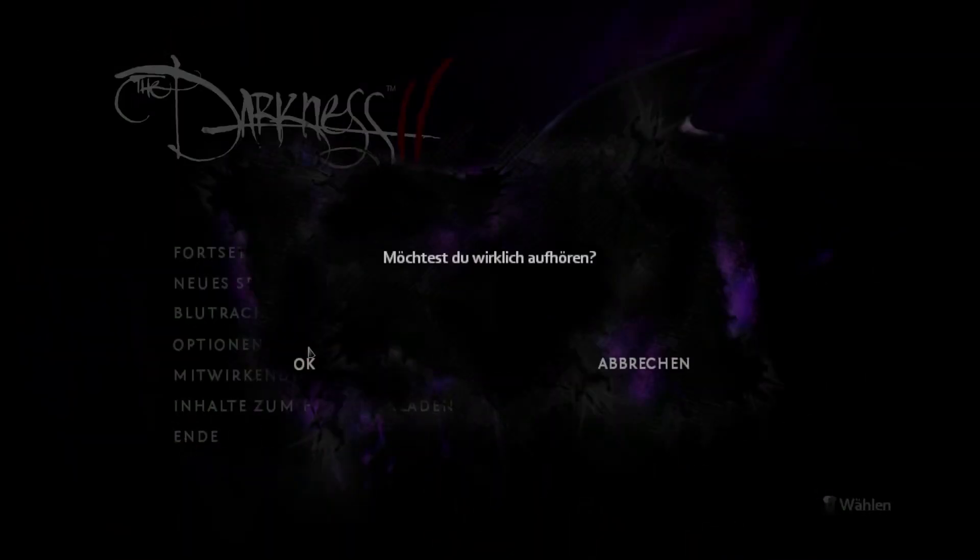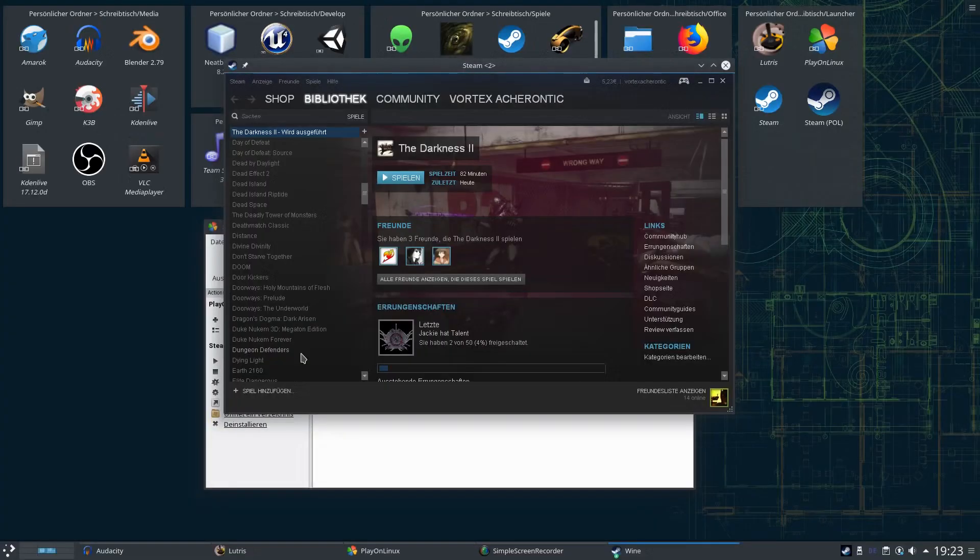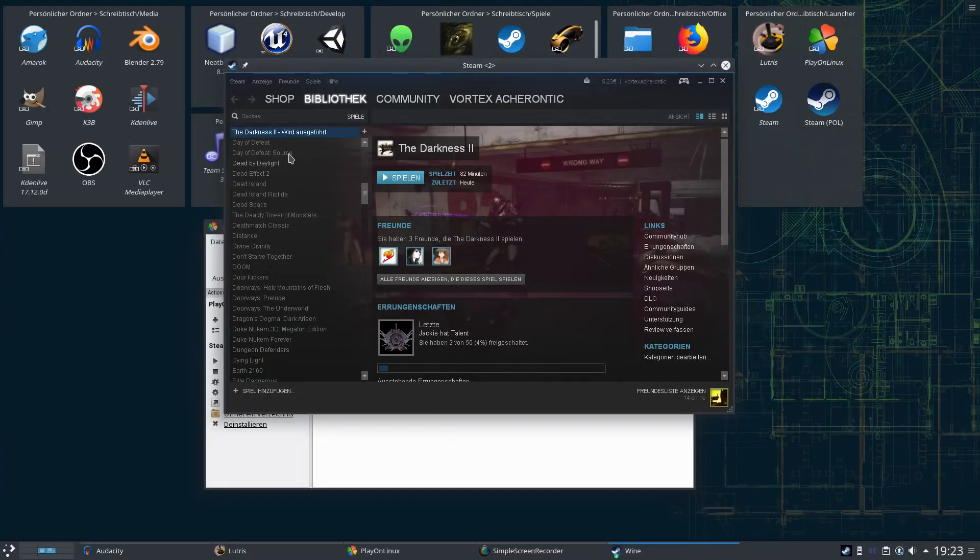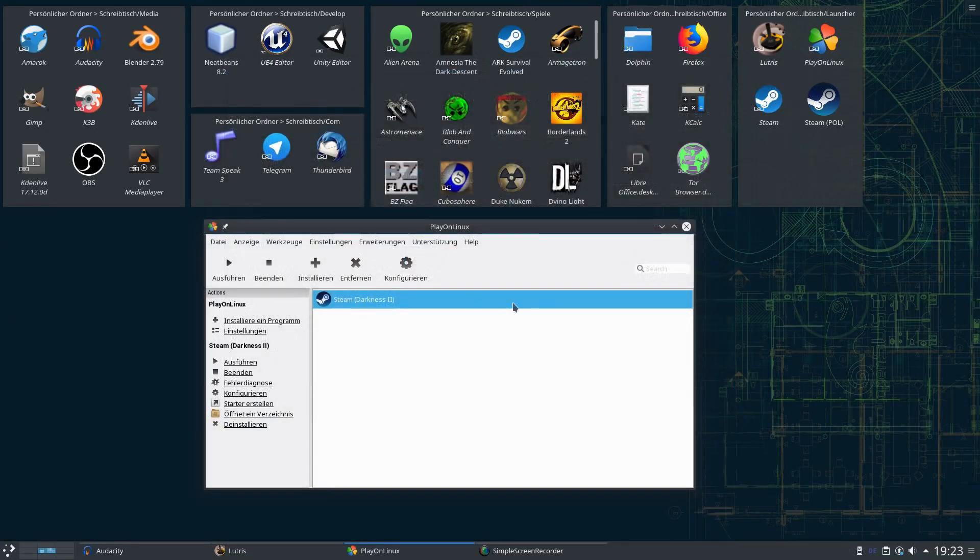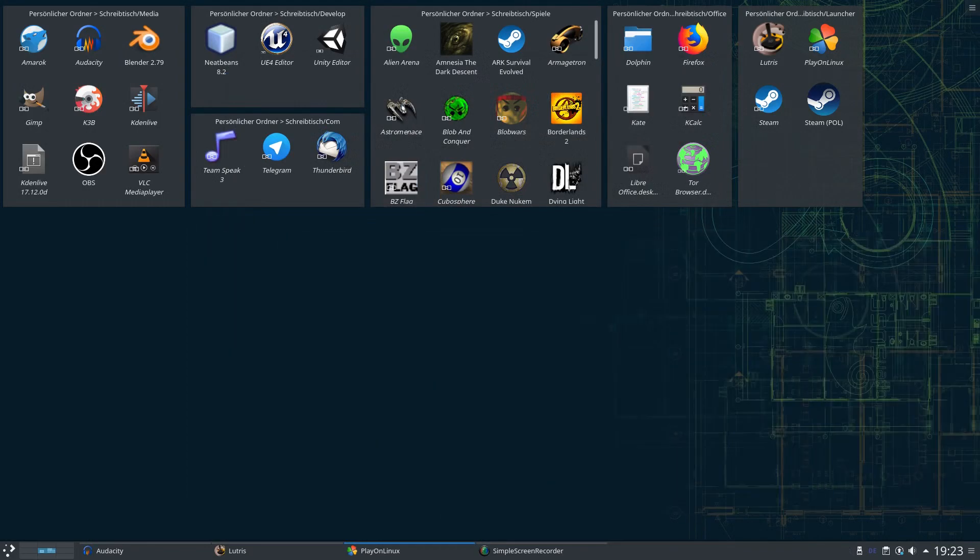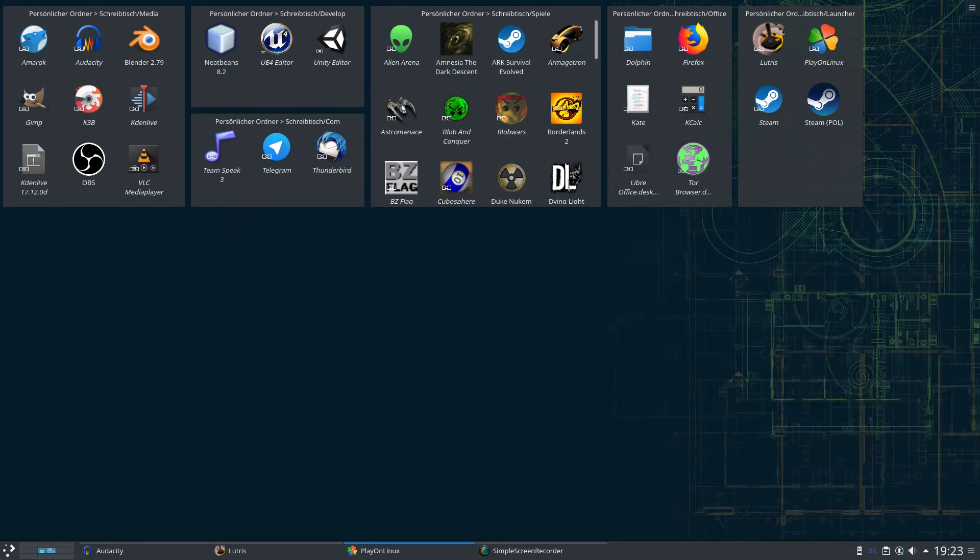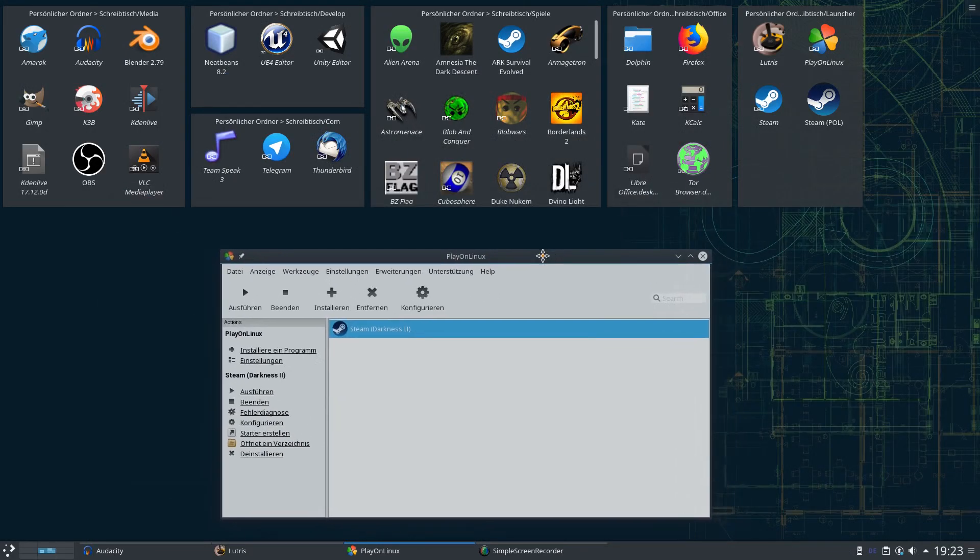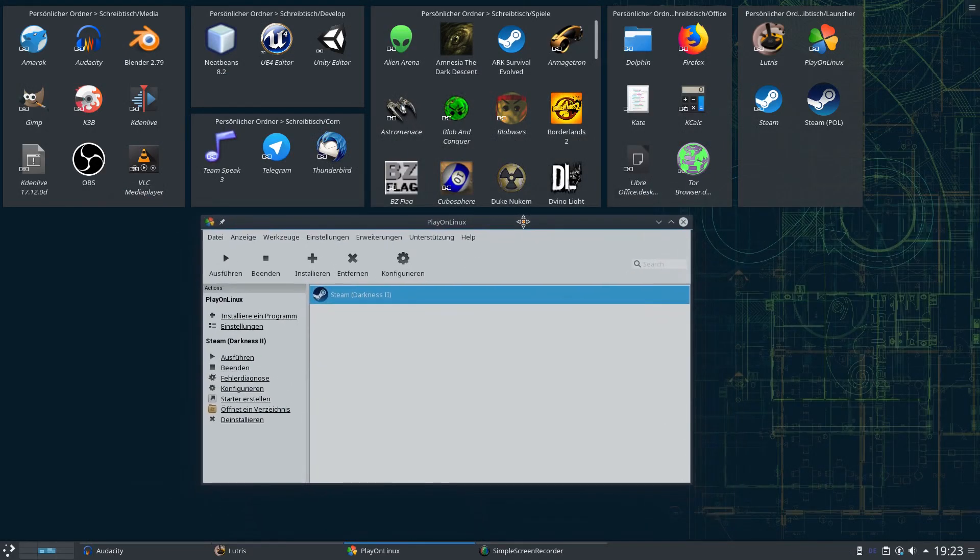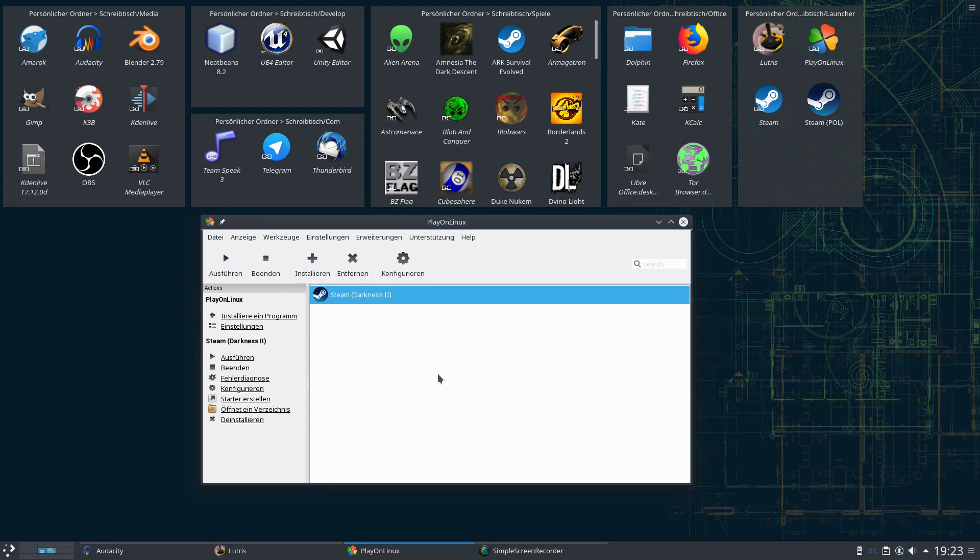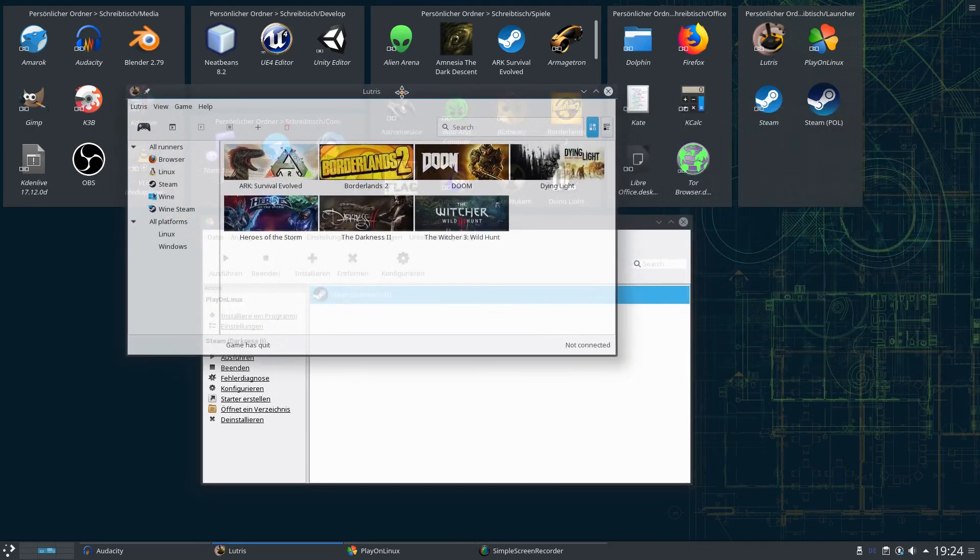So we go to the main menu, quit the game, quit the PlayOnLinux Steam. How to fix this issue? Well there is a Wine prefix available, not for PlayOnLinux but for Lutris.